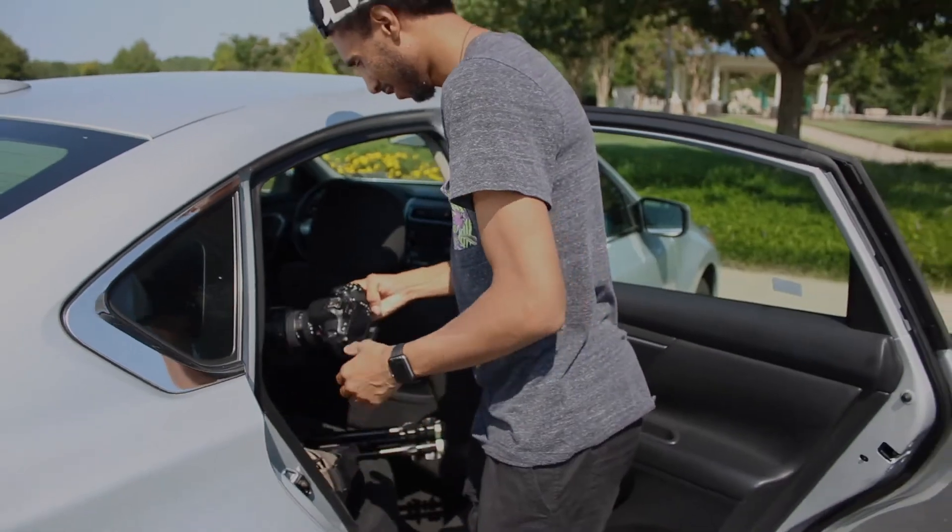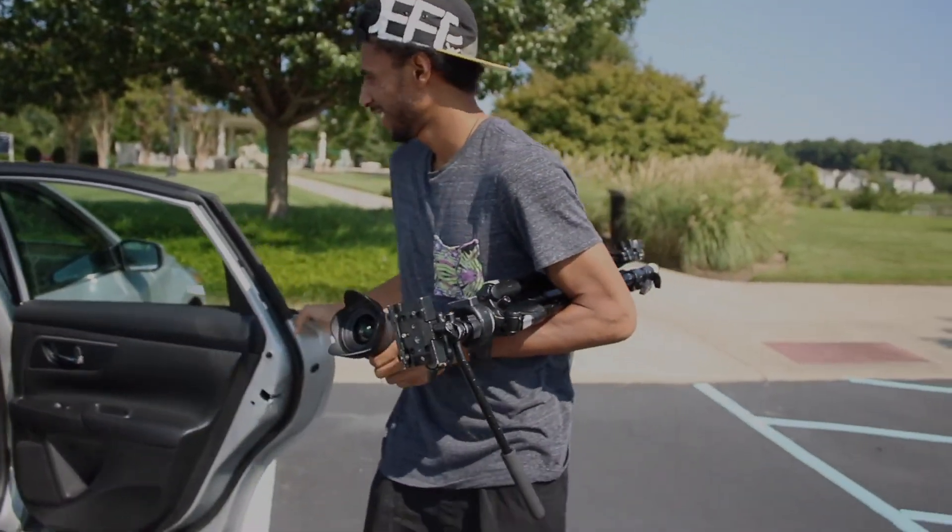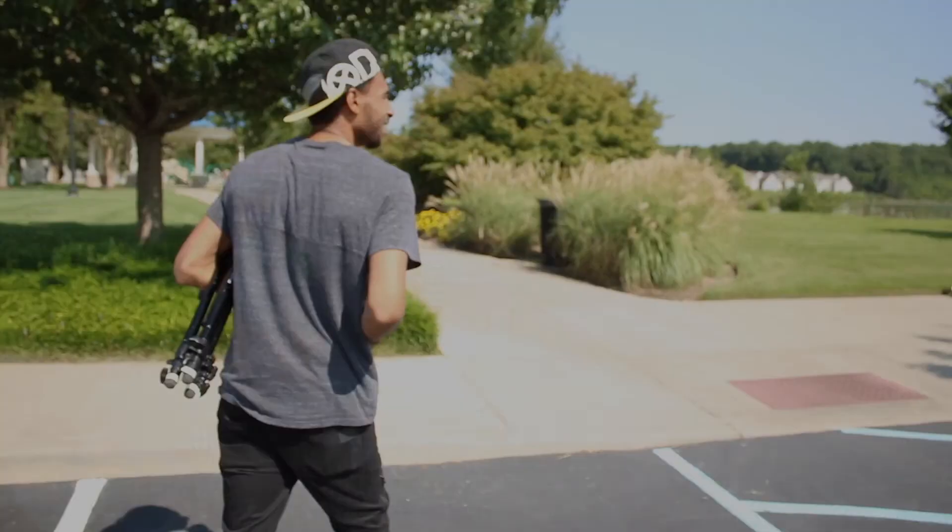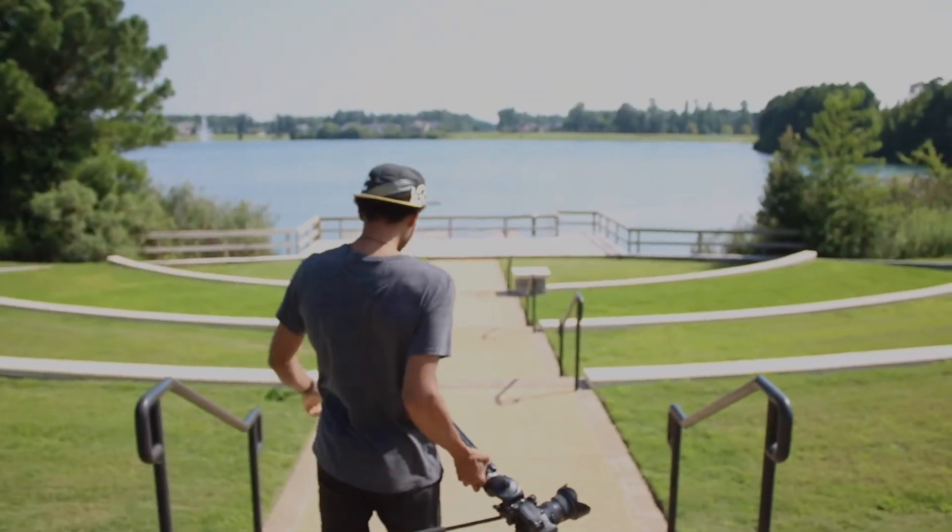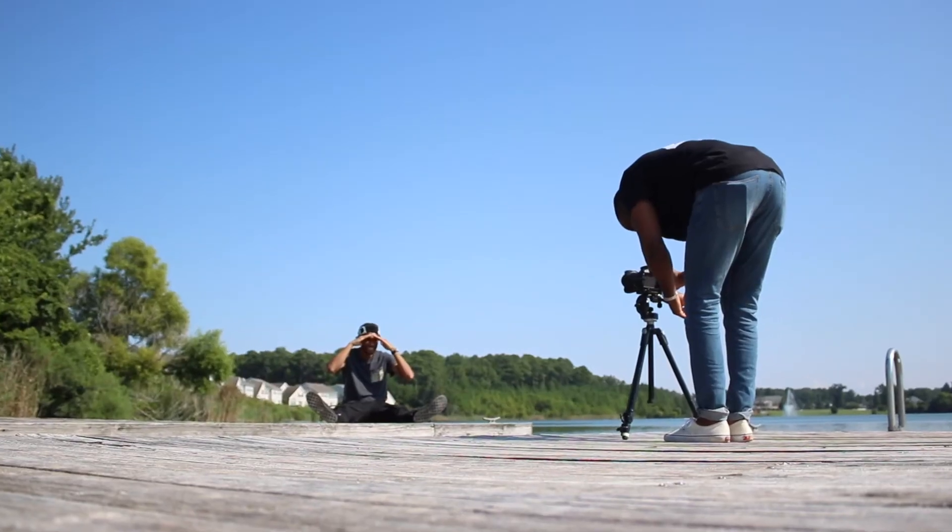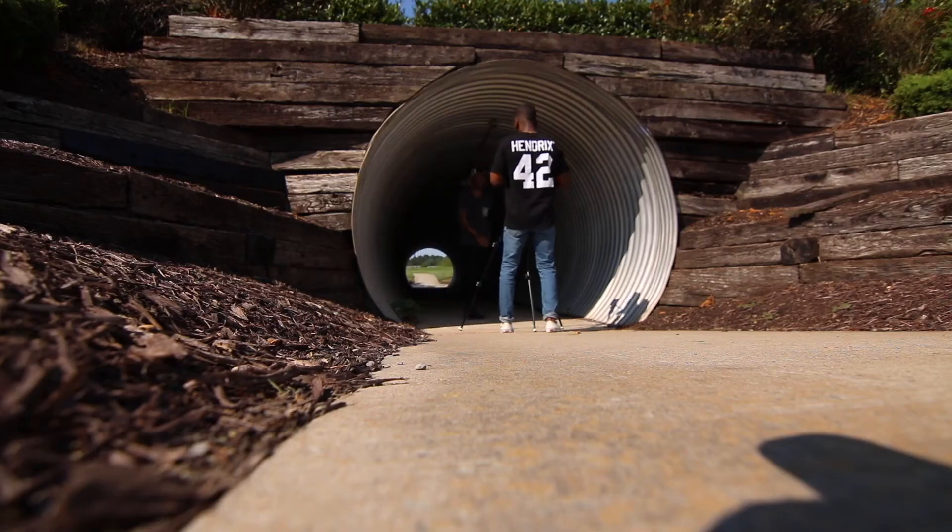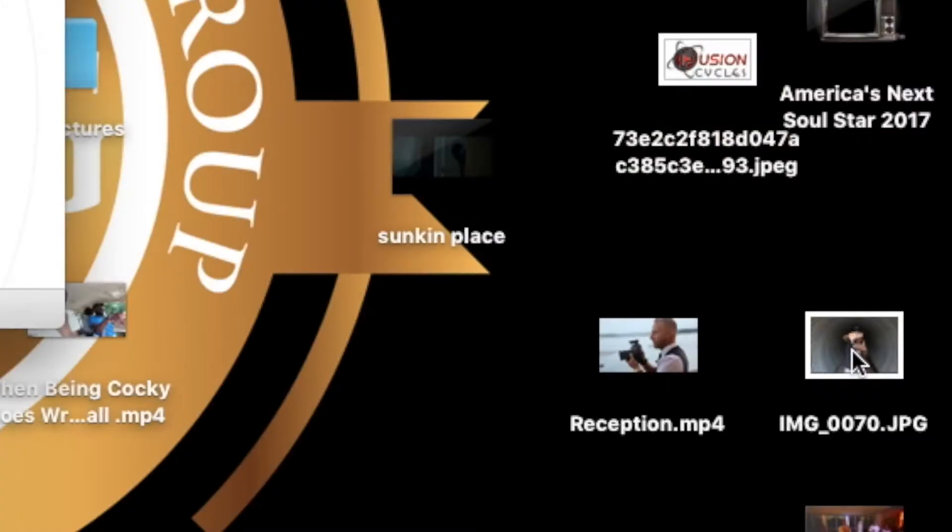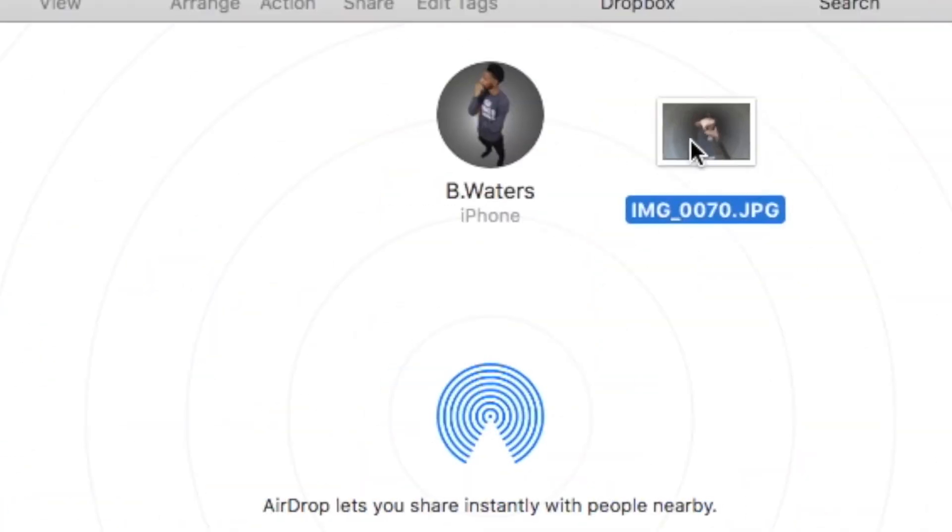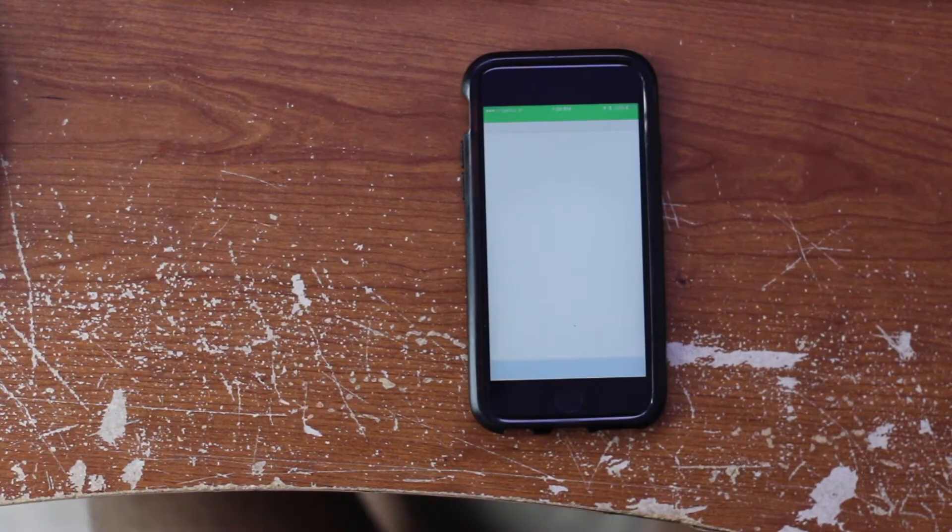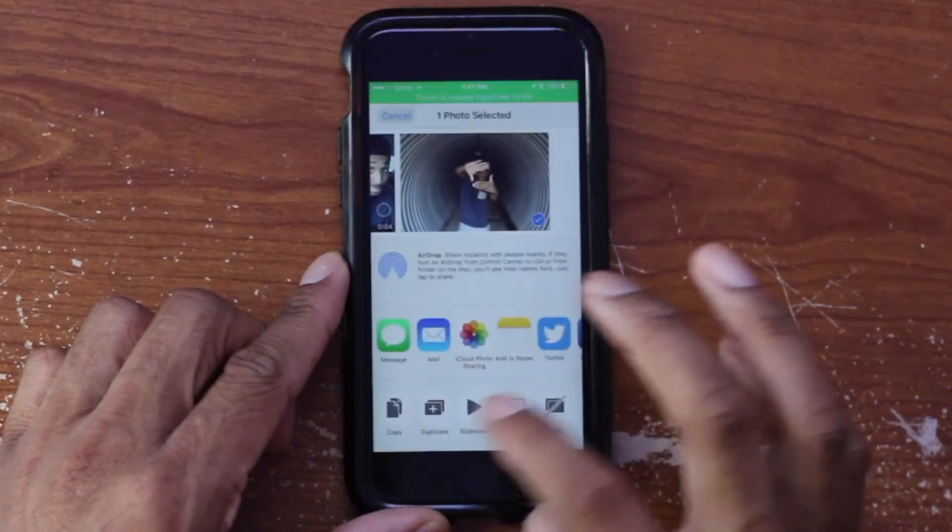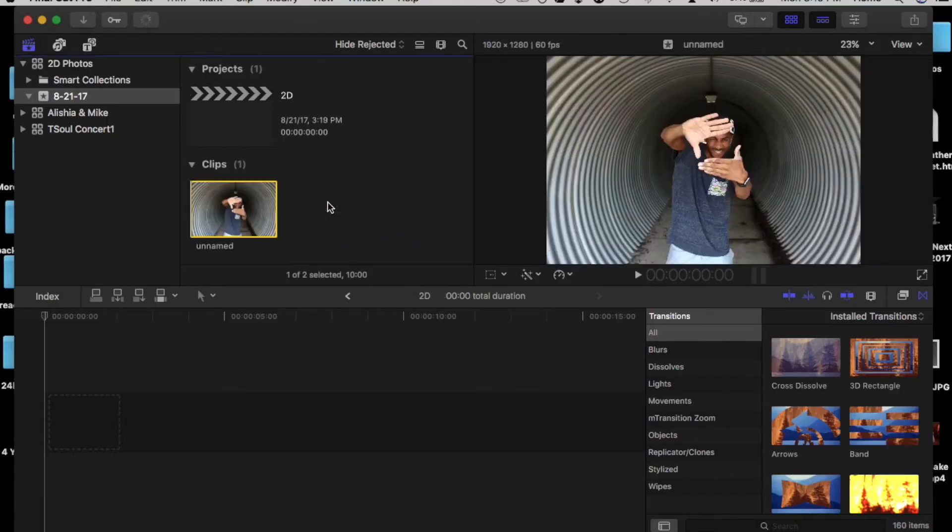So I went out, got my friend with me to take these pictures. We went on the dock and went inside this tunnel. We decided the tunnel was actually better. Took that photo, airdropped it to my phone, did a little bit of editing, then airdropped it back to my laptop, and then dropped it in Final Cut.